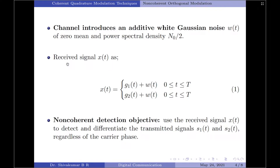Therefore, the received signal x(t) can be given as x(t) = g1(t) + w(t) or g2(t) + w(t). The overall objective of the non-coherent detection technique is to use the received signal x(t) to both detect and differentiate the transmitted signals s1(t) and s2(t), irrespective of the carrier signal's phase.